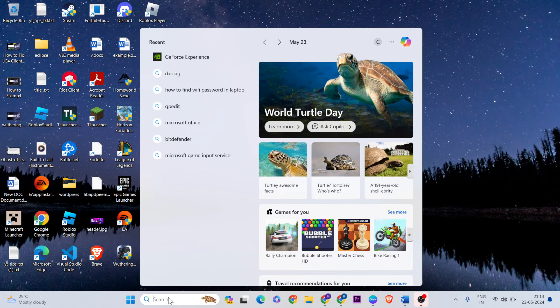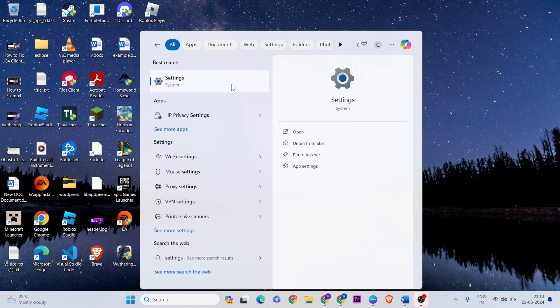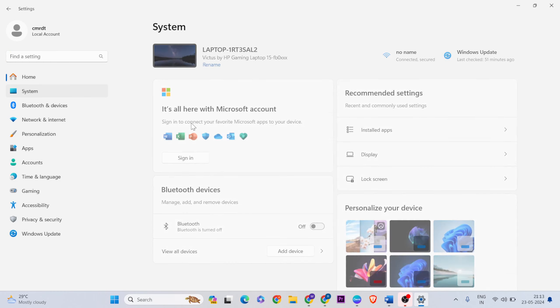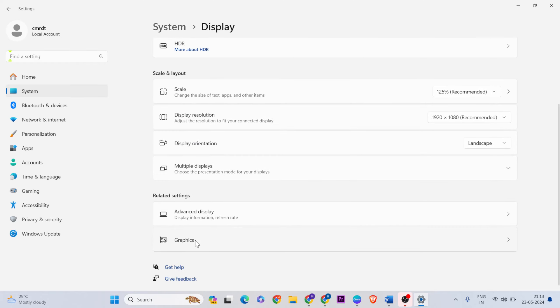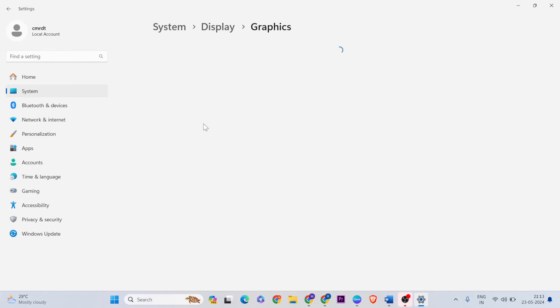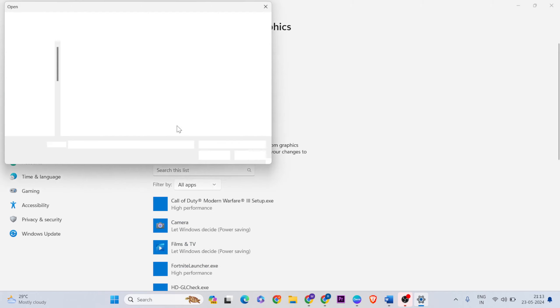Next method, open the search bar, then type settings. System, click here, display, go to below graphics. Then browse, click on it, then browse, click on it and go to the desktop.